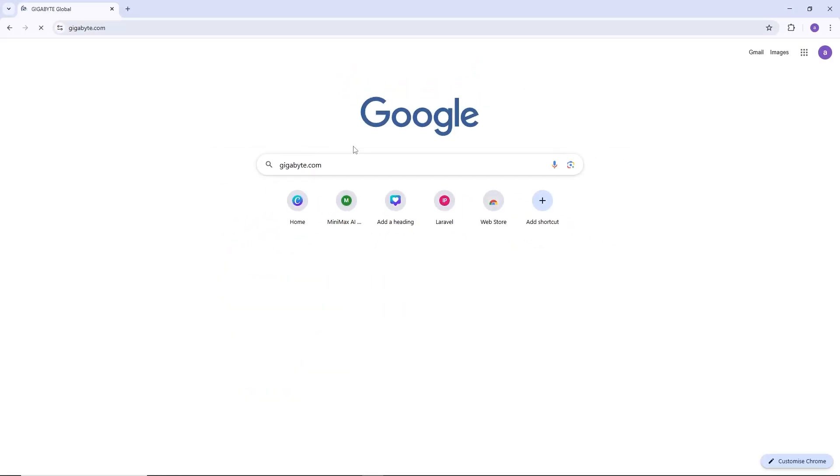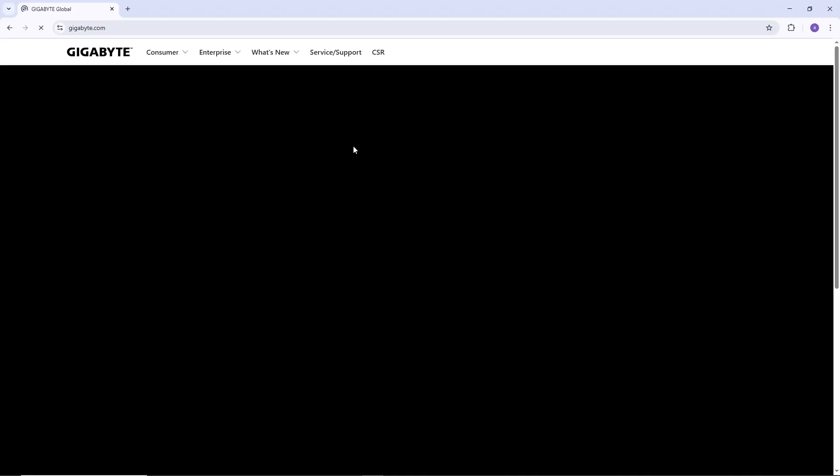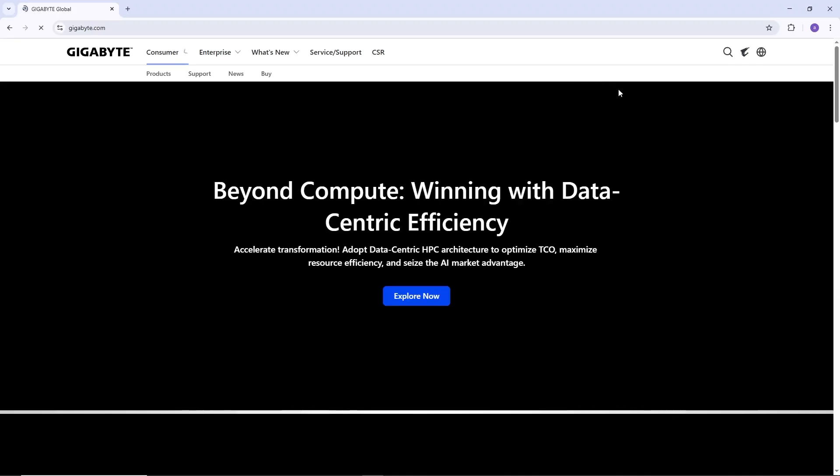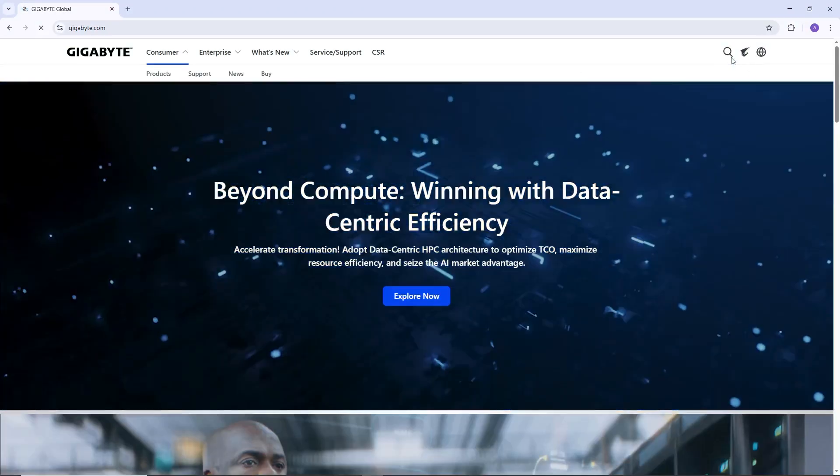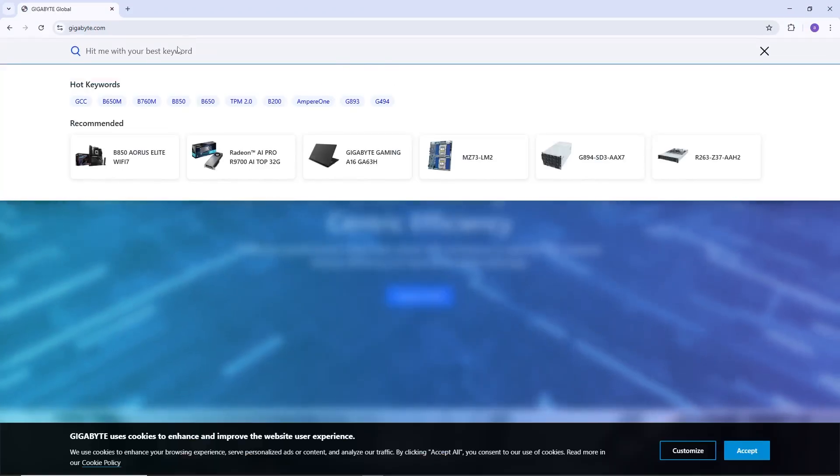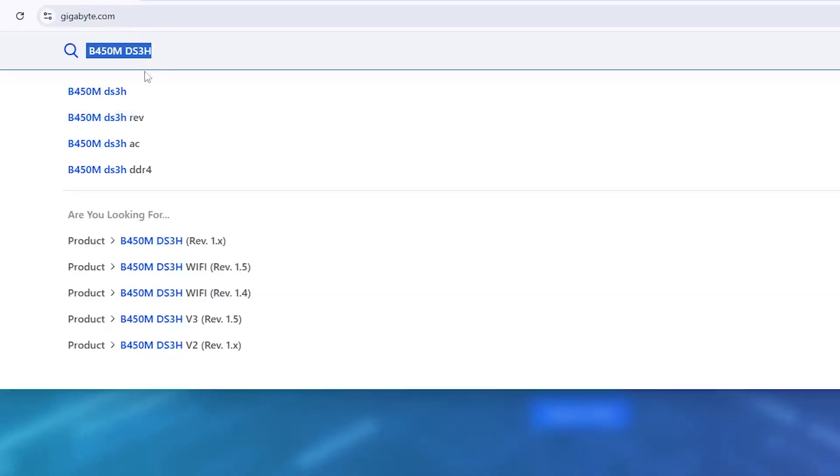Once you are on the home page, enter your motherboard model into the search bar. For example, if your motherboard is the B450M DS3H, type that and press Enter.